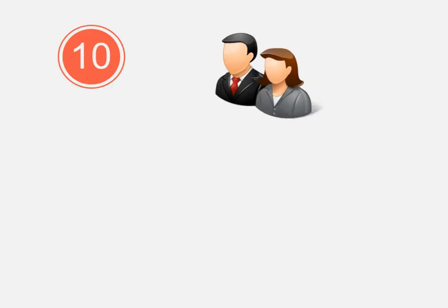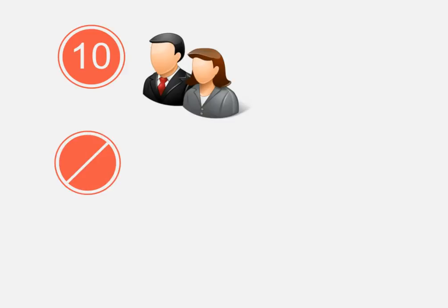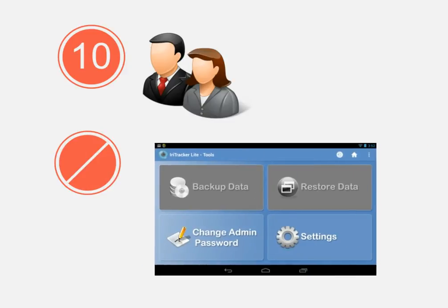In the lite version, users can only enroll up to 10 employees and will be restricted from data backup and restoration.